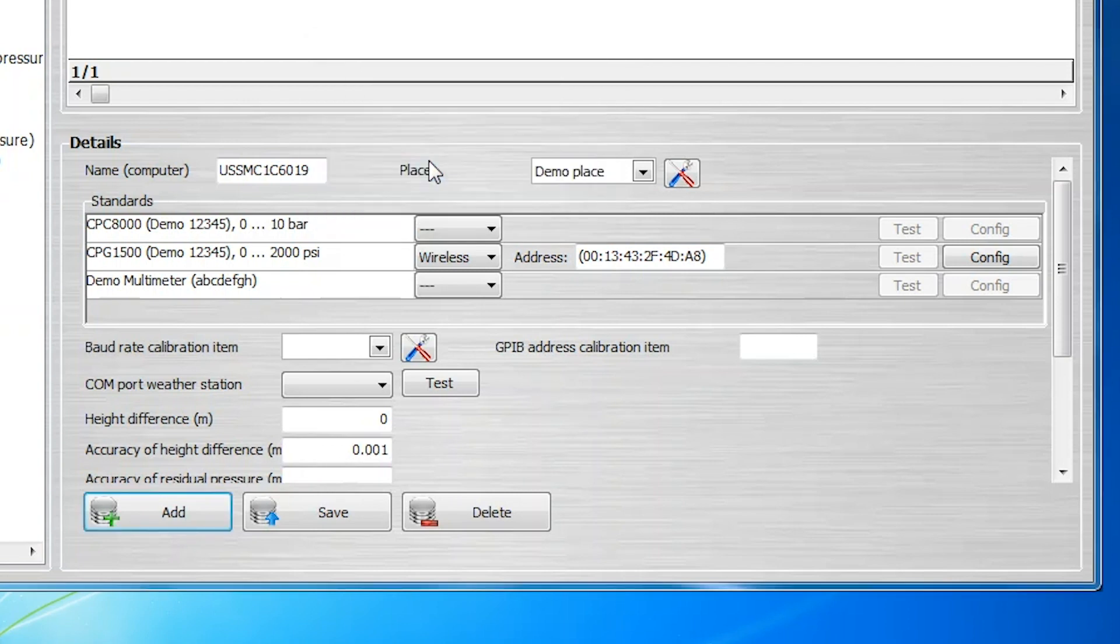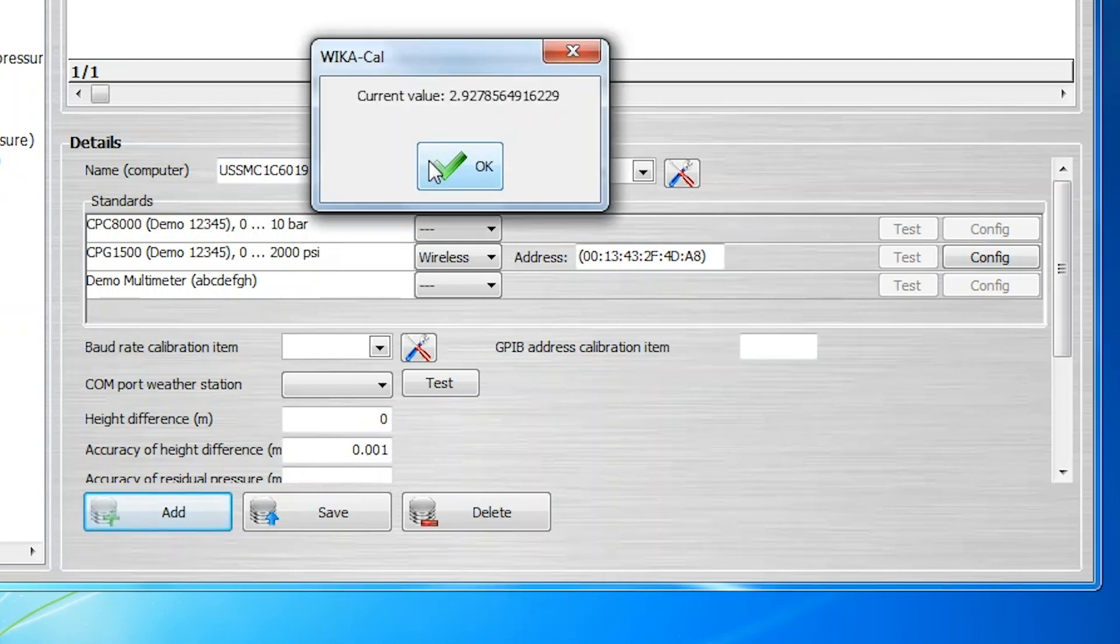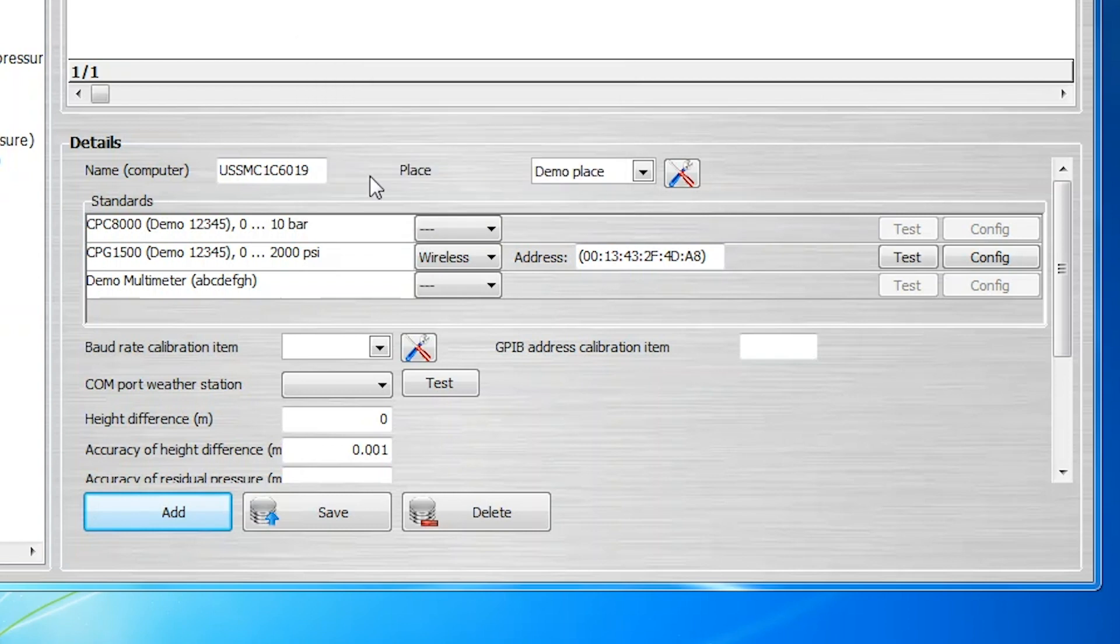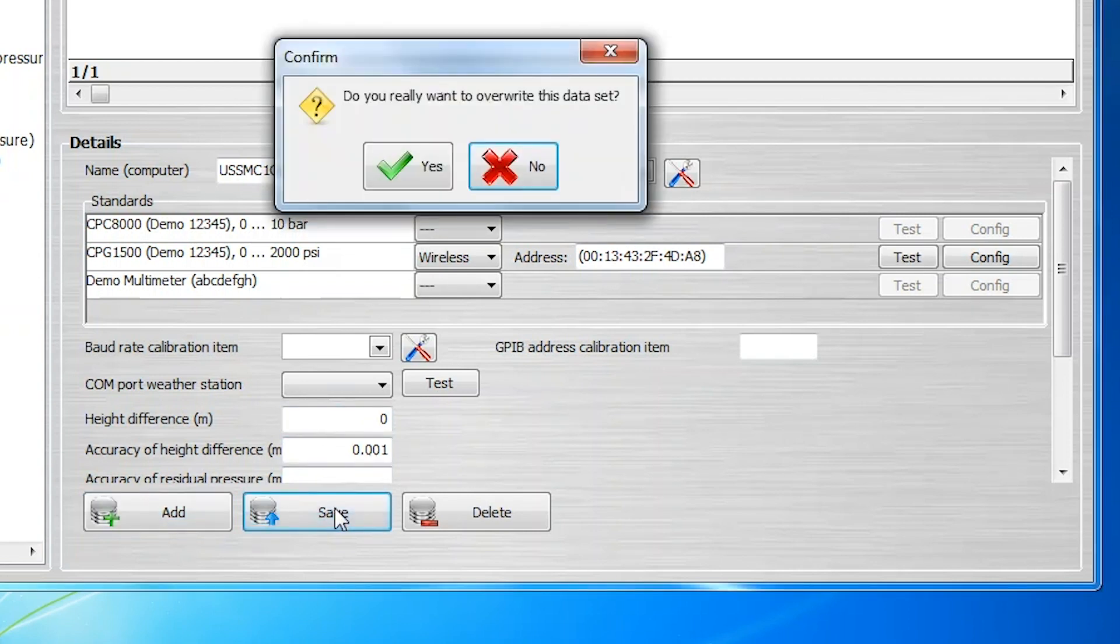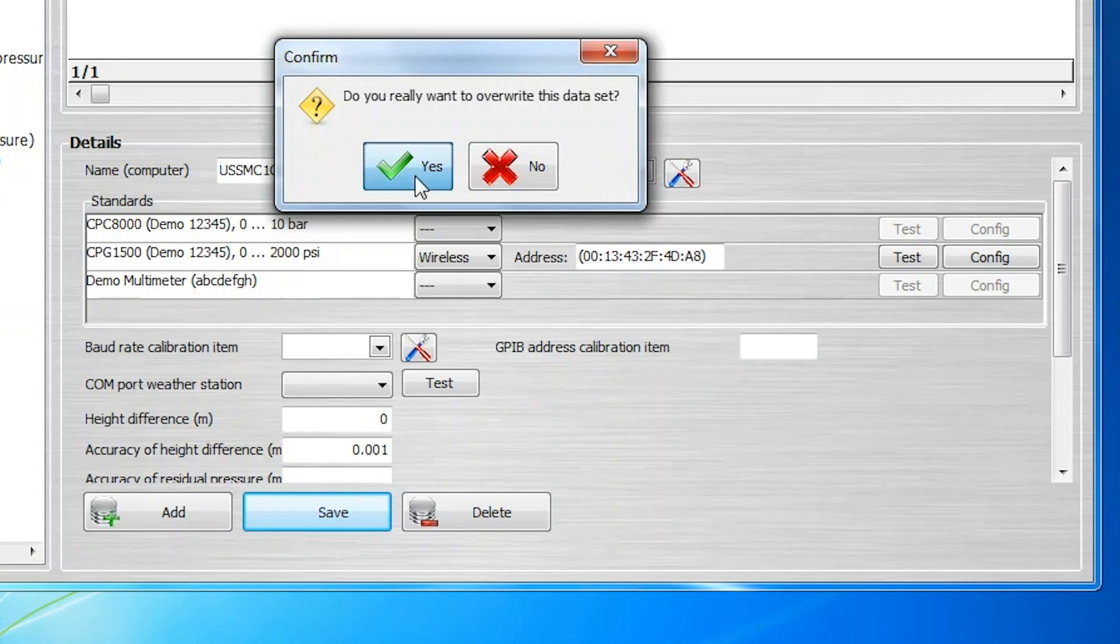After the pairing has been established, a dialog window will appear showing a raw reading from the CPG-1500. Click OK. And in the bottom of the Workstation window, click Save to save this communication setup. Waikical will again ask whether you want to overwrite the dataset. Click Yes.